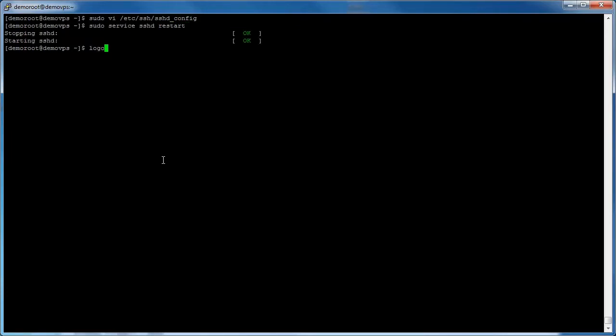Log out from the server. You will now be able to connect to your server using the custom SSH port number that you set.